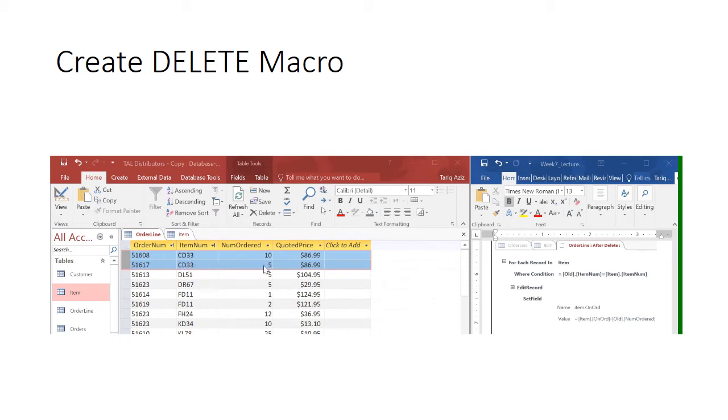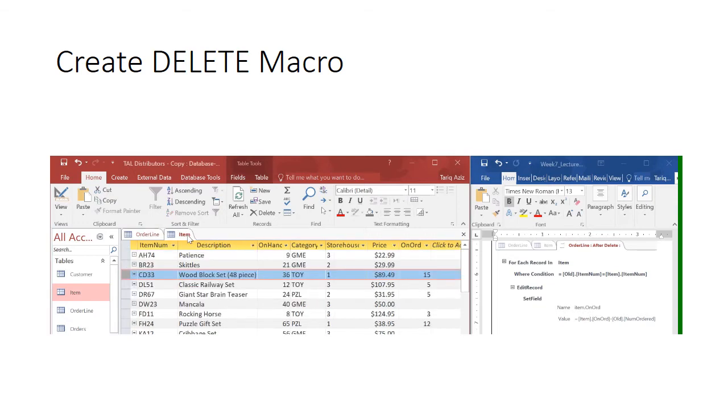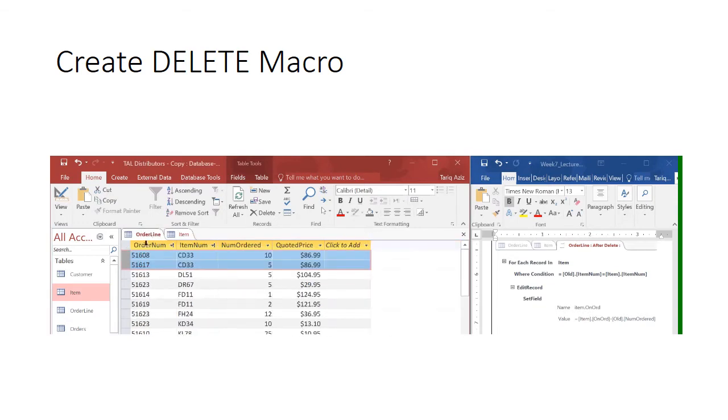So total quantity is 15. If we go to the item table, we will have 15 quantity. Now in case I delete one of them, it should update the quantity to 10.